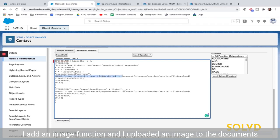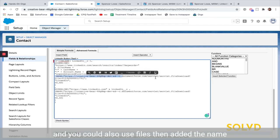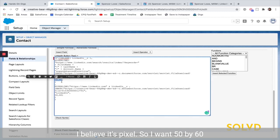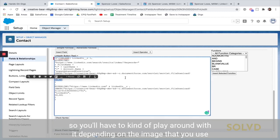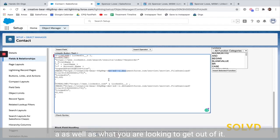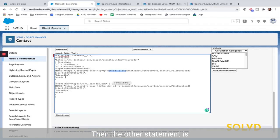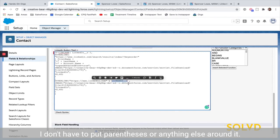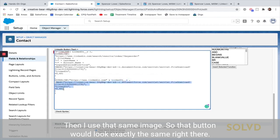Within the hyperlink function I added an image function, and I uploaded an image to Documents — you can also use Files. Then I added the name and just kind of guessed and checked until it looked good on the size, which I believe is in pixels, so I went with 50 by 60. You'll have to play around with it depending on the image you use and what you're looking to get out of it. The other statement is: go to linkedin.com and concatenate that field, and since it was a text field I don't have to put parentheses around it. That button looks exactly the same.